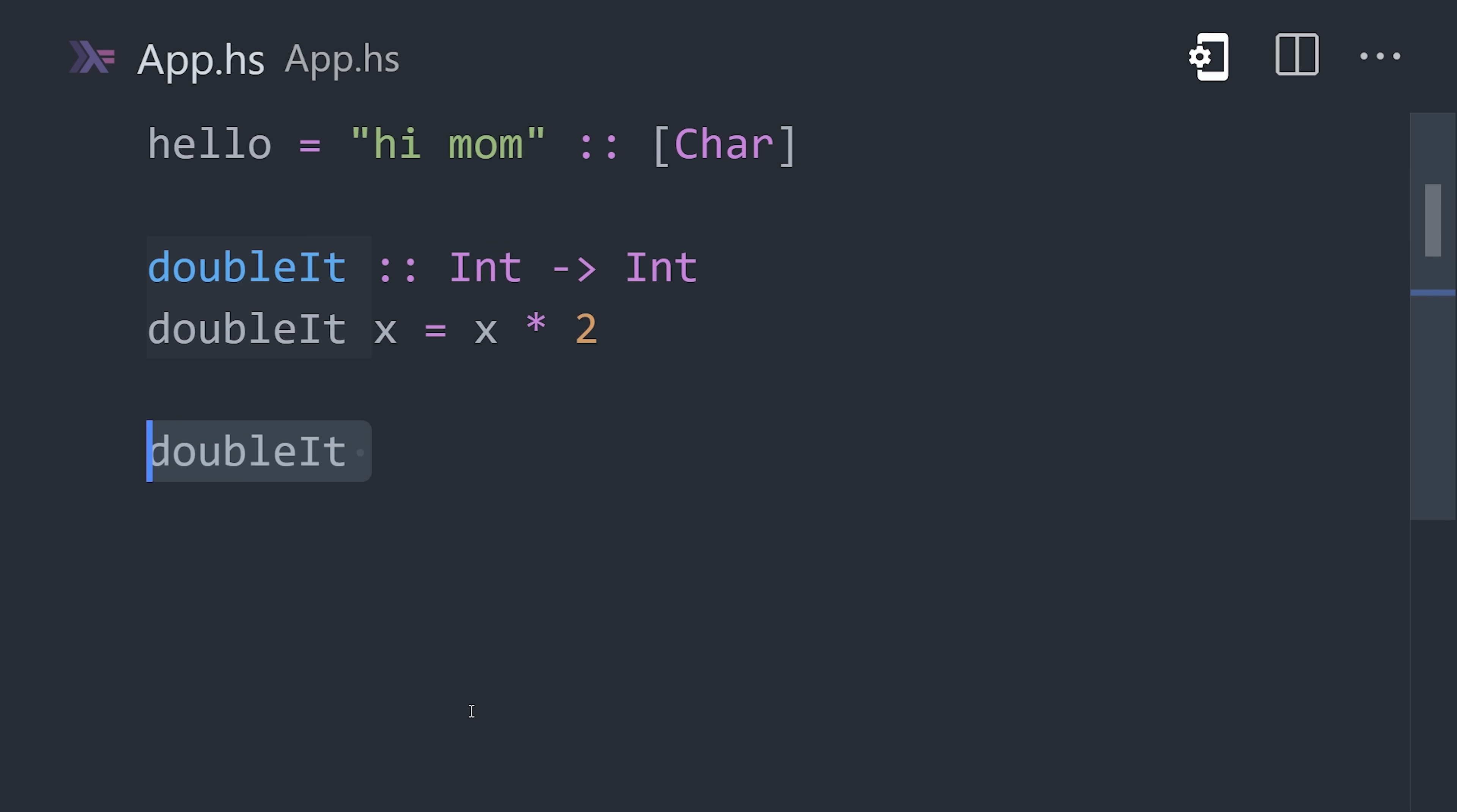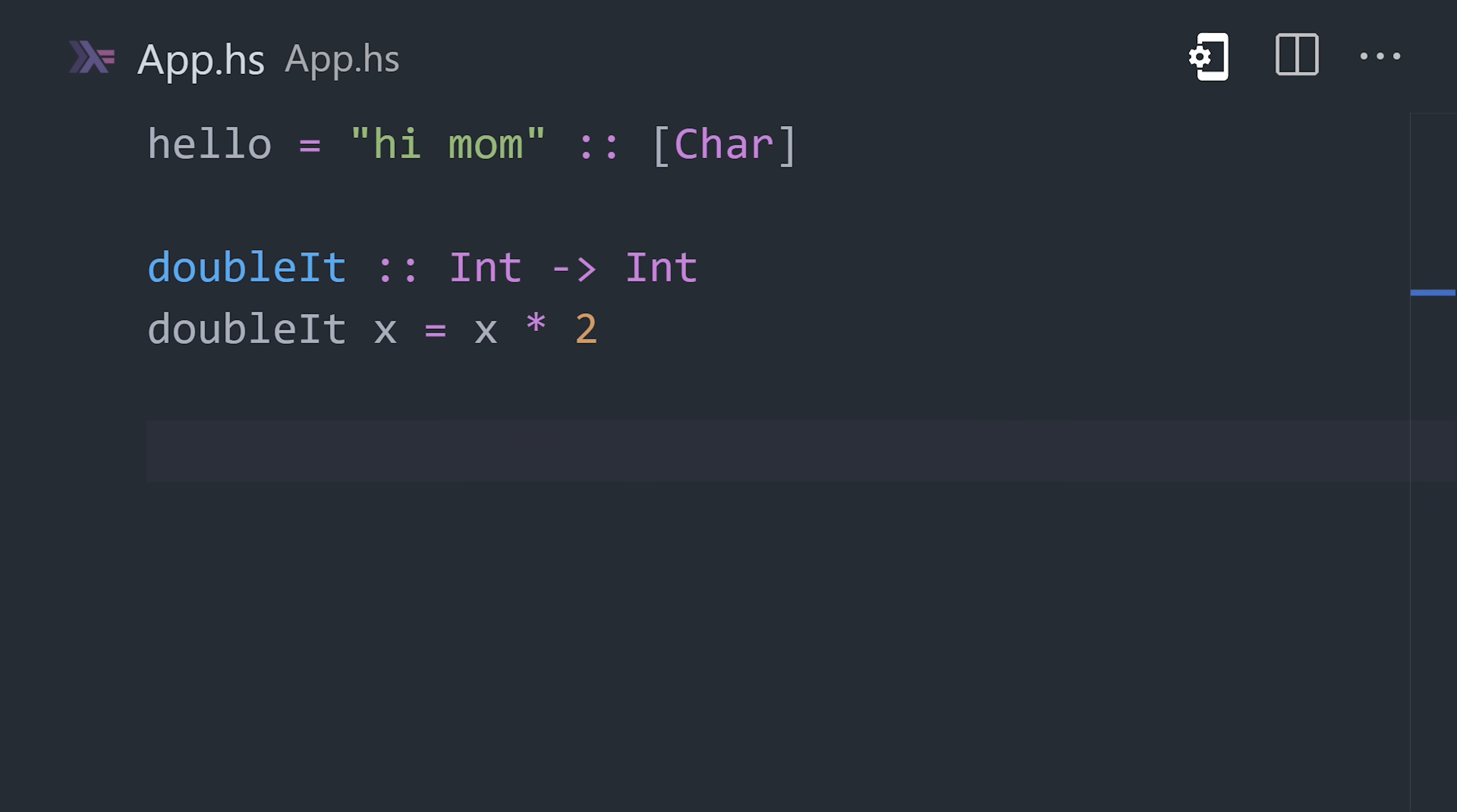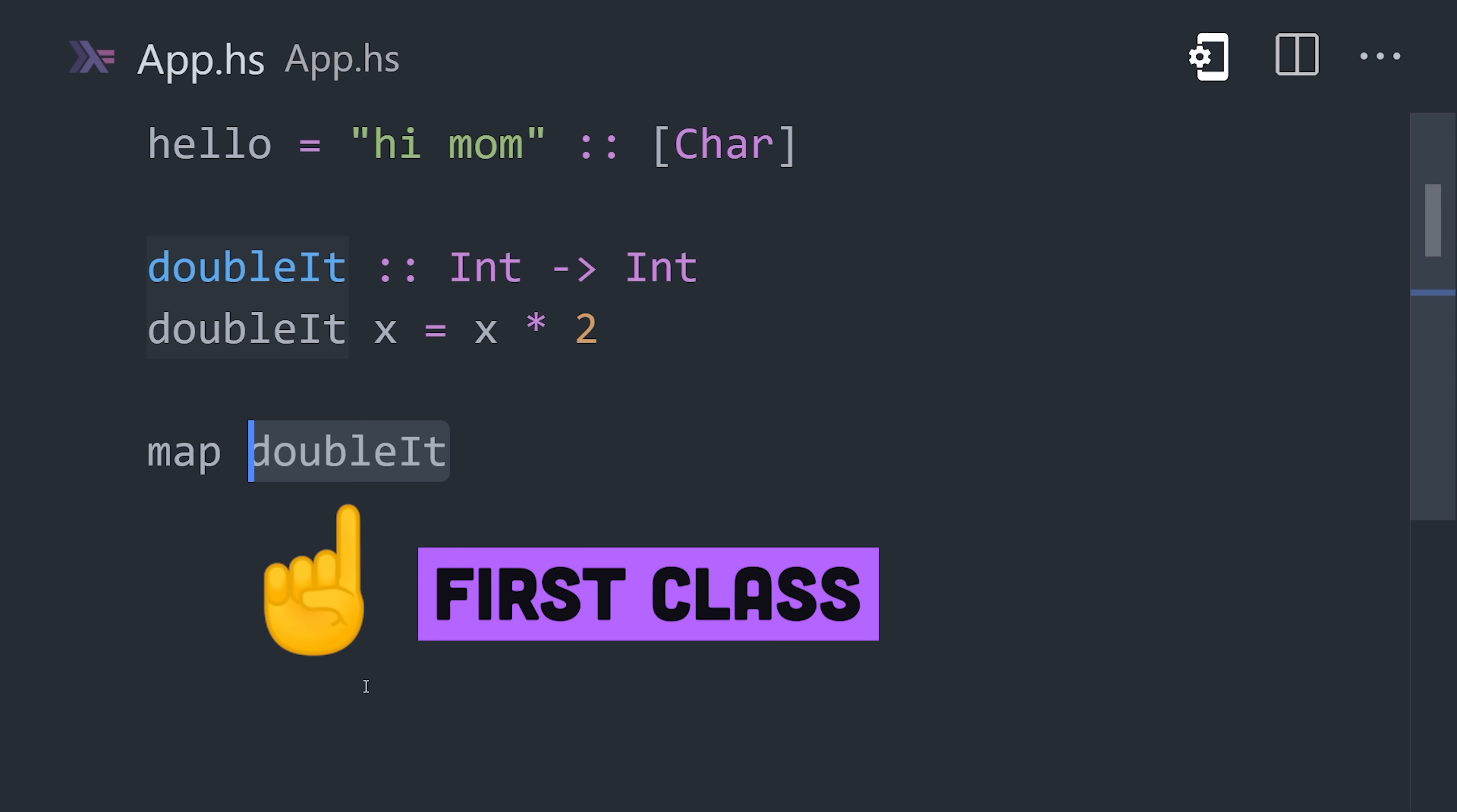We can call the function by referencing its name with the arguments. All values, including functions, are first class, which means they can be passed as arguments to other functions.